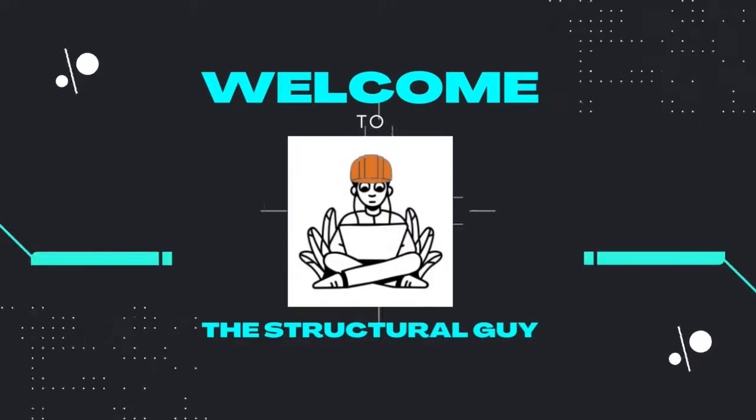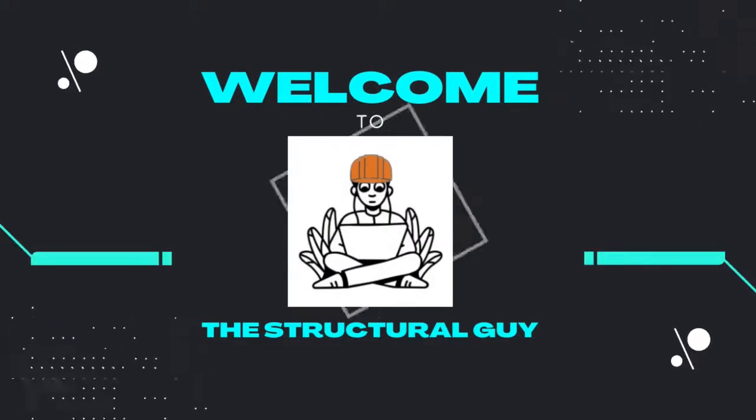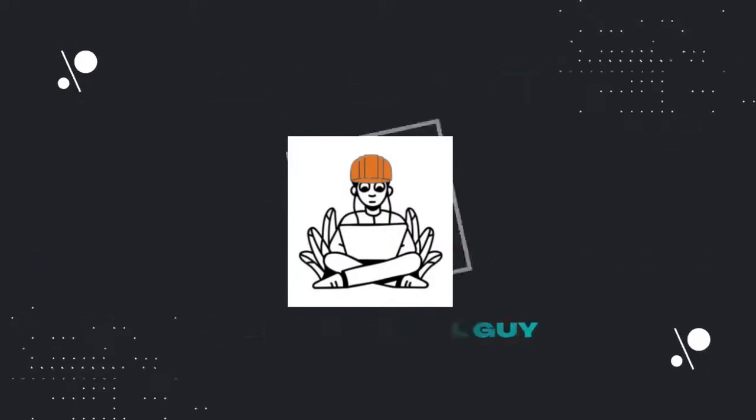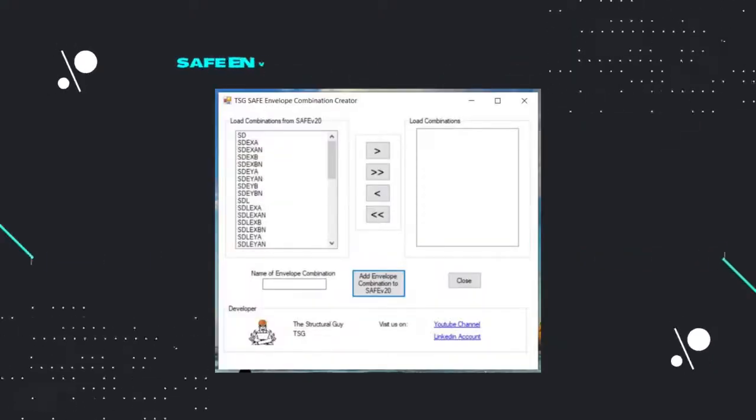Hi everyone! In this video, I'm going to show you how to use Envelope Combination Creator in SAFE.